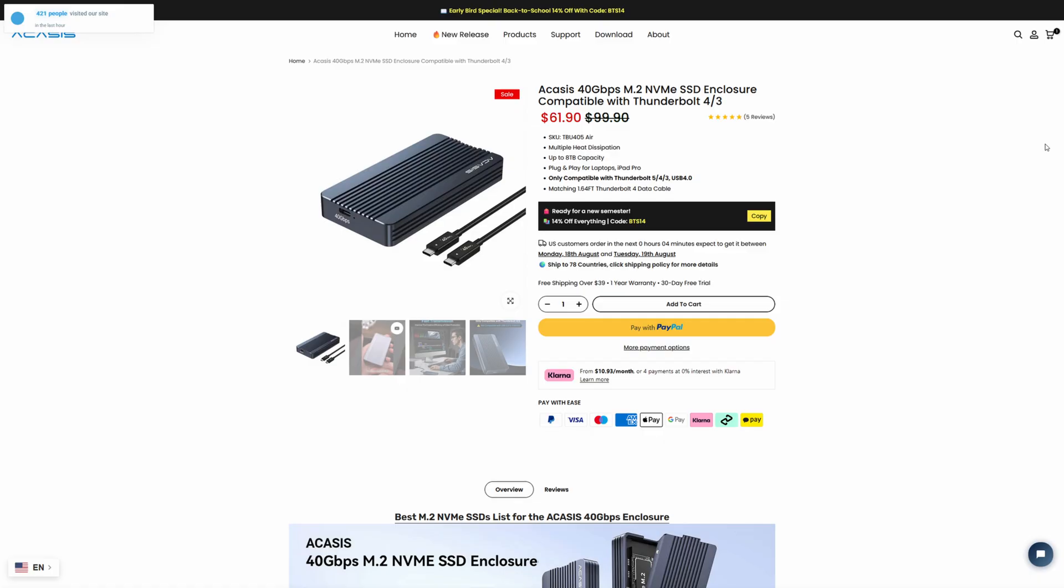But at this price point, I think it's very competitive. I think all of the models are relatively competitive, especially compared to other brands like Yota Master, like Oracle, like Ugreen. This is a really good price and is something that is easily recommendable, especially this specific model, the TBU 405 Air, if you have a Thunderbolt 4 compatible device, like all of the recent Mac products, as well as a laptop that utilizes Thunderbolt 4, like a lot of the Dell and HP work models that exist.